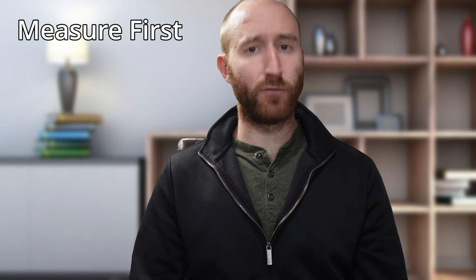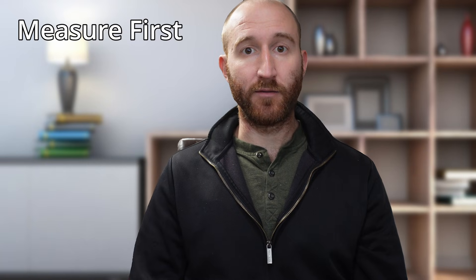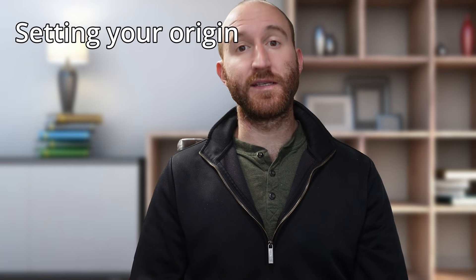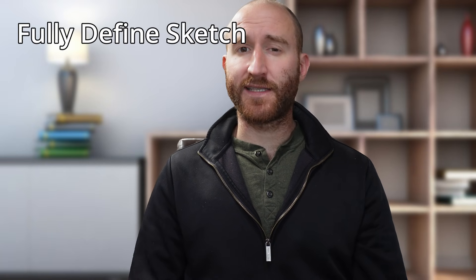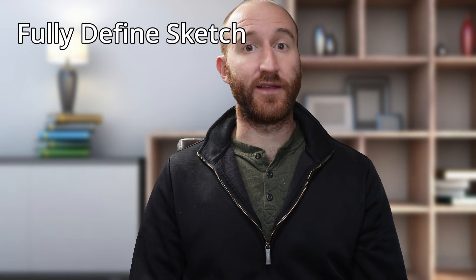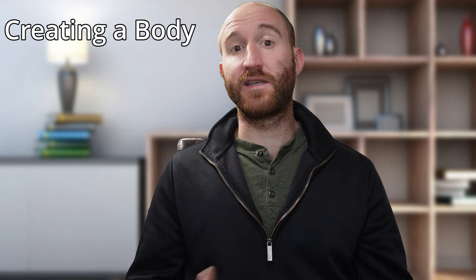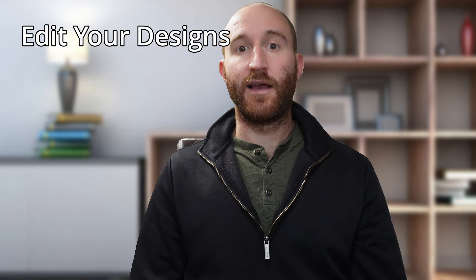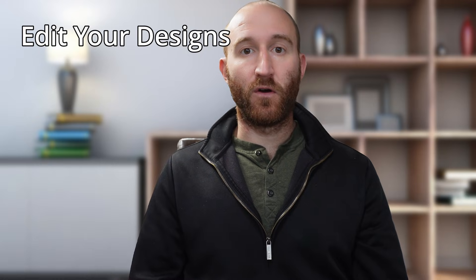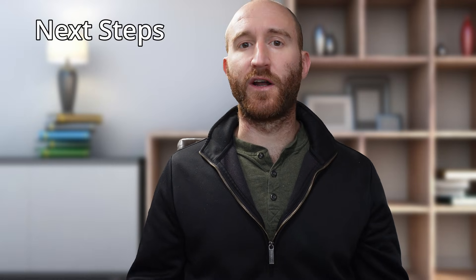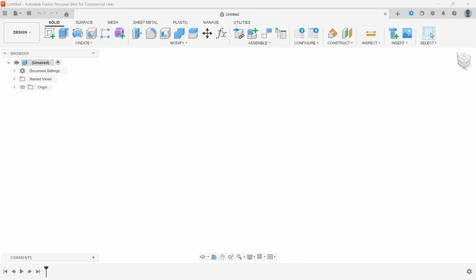In this video I'm going to show you why I always measure before I start designing, the first step to every design project, how to define sketches so that they don't move, how to turn a sketch into something that your CNC can actually cut, how to adjust your designs after they've already been made, and what you should start exploring on your own once you have the fundamentals down.